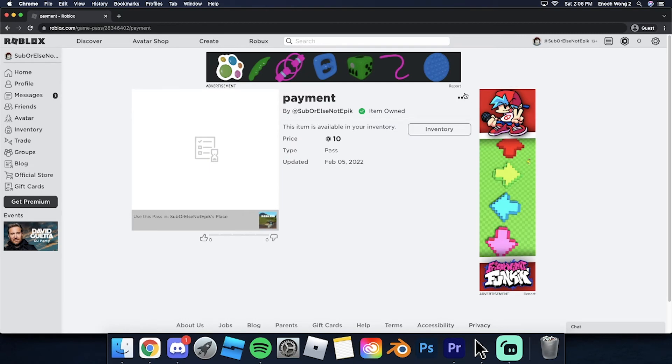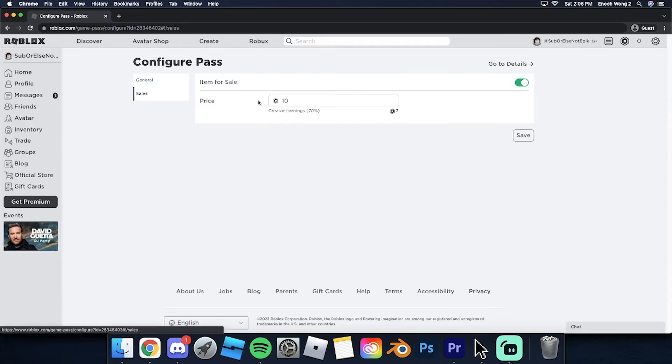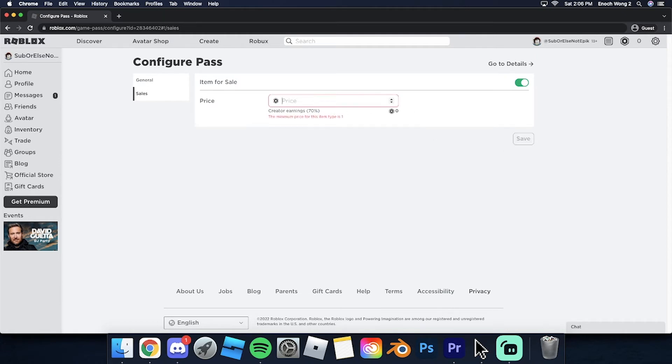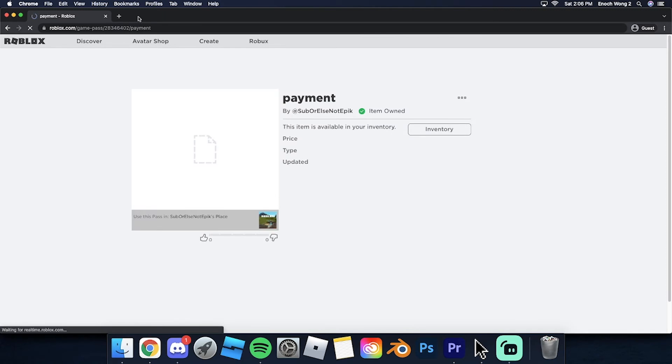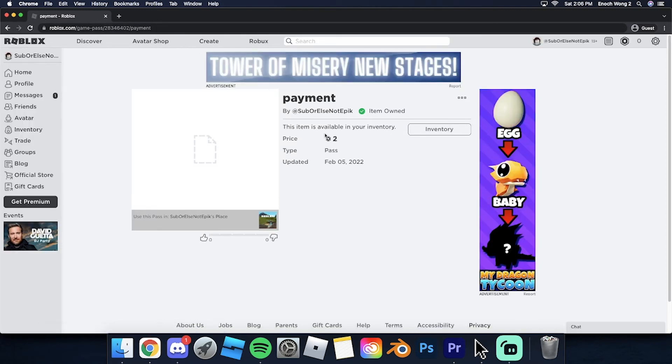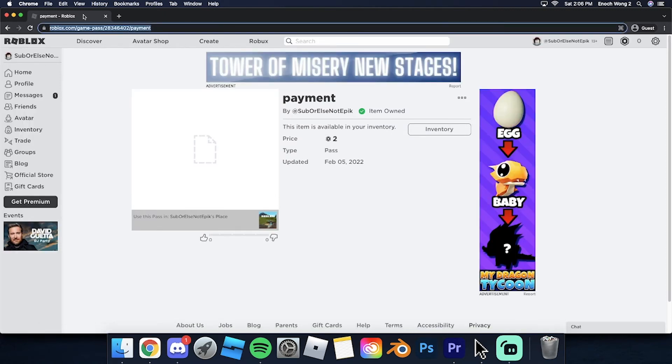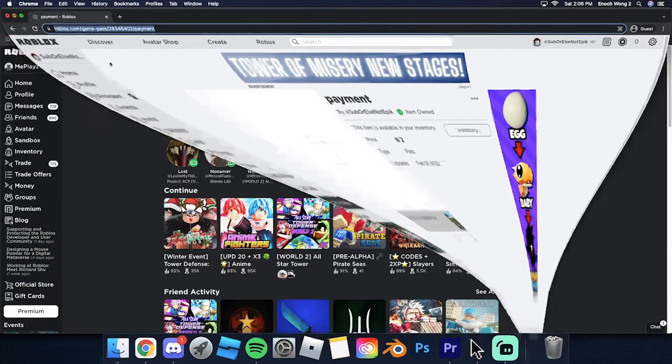For me, I'm just gonna give him one Robux. I'll just make this two Robux. All right, so your friend is gonna give you two Robux. So all you do is see the link up here, copy this, and go back to the main tab.